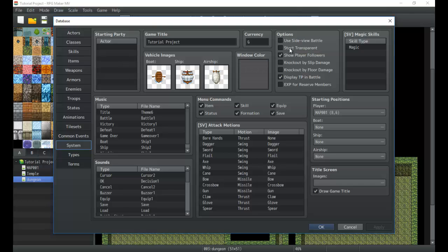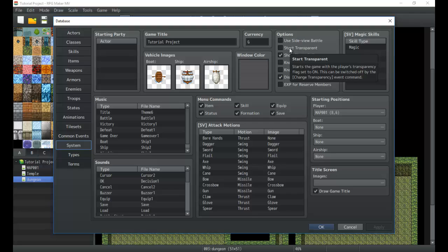You can also start transparent and that does the same thing. It makes your character invisible so that if you have an awesome opening with some scenes, some text, and some pictures coming by or a movie or anything like that, your character won't show up until you turn transparency back on. Great way to make the game better and have a nice intro in case you don't have a plugin that allows you to have an intro.